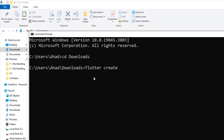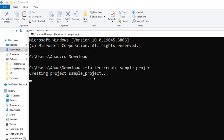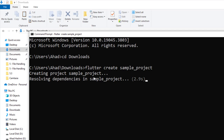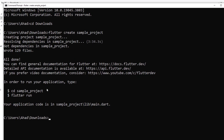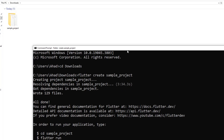Here we can create our Flutter project using CMD. We type: flutter create, and then give a name to our project — for now let me give the name 'sample_project'. Press Enter. Now it is creating a new Flutter project. You can see our project has been created successfully.